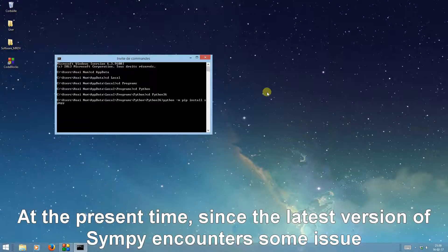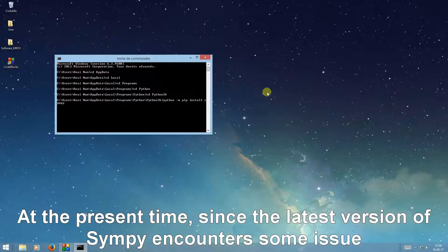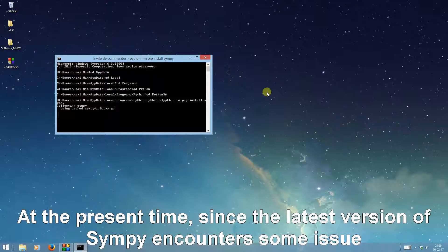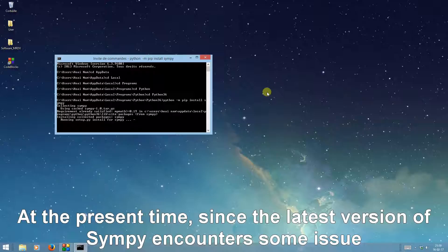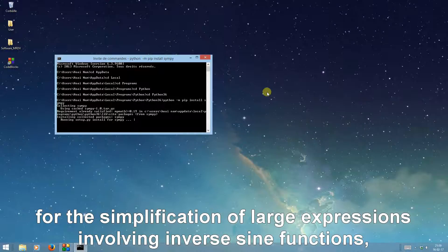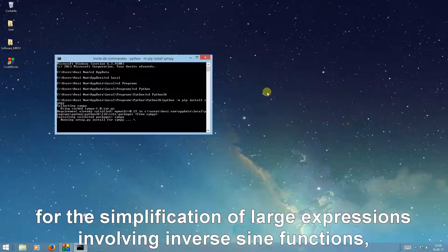At the present time, since the latest version of SIMPy encounters some issue for the simplification of large expressions involving inverse sine functions, it is recommended to replace it by version 0.7.6.1, which is provided in the Python 3 folder.